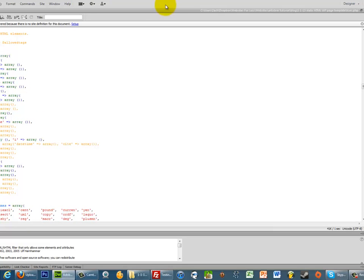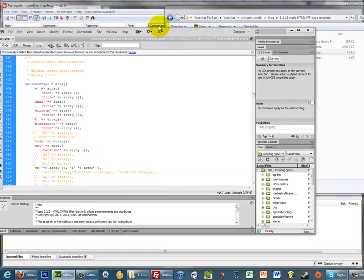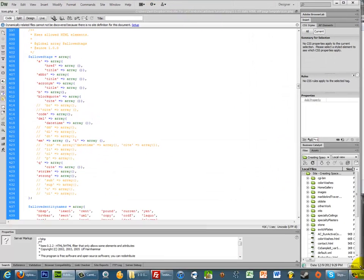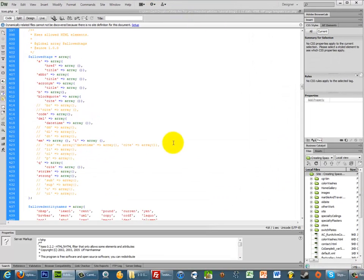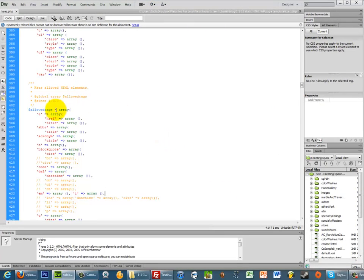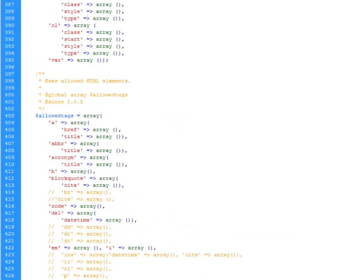And actually you probably can't see this that well. Hold on. Sorry about that. There we go. So further down there are these allowed tags. For me it's on line 403.